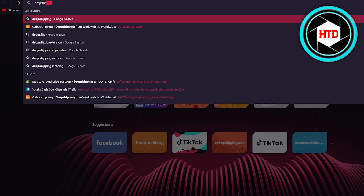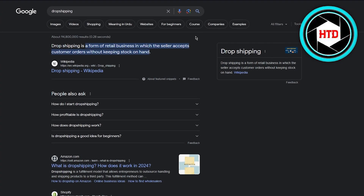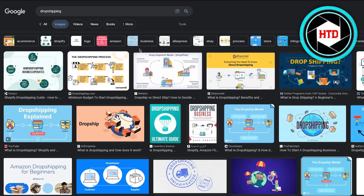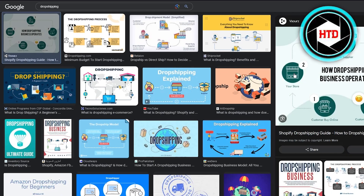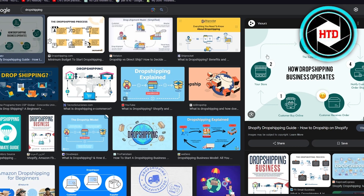Dropshipping is basically a type of business where you sell products that aren't yours. You choose a supplier, take that supplier's products, sell them to other people, and make income out of it. In Google's terms, dropshipping is a form of retail business in which the seller accepts customer orders without keeping the stock on hand. So your store — in our case Facebook Marketplace — is connected to a supplier.